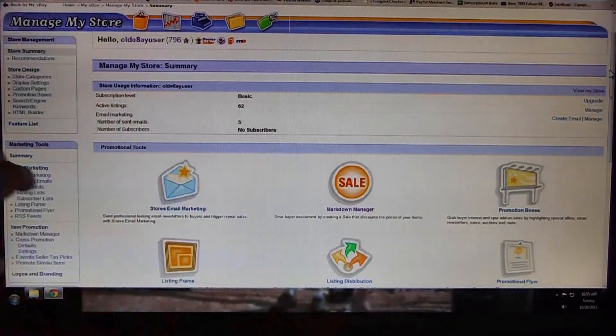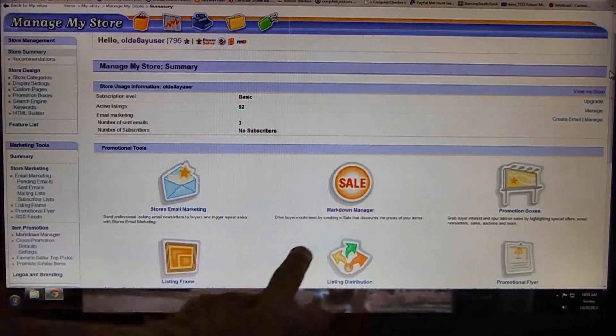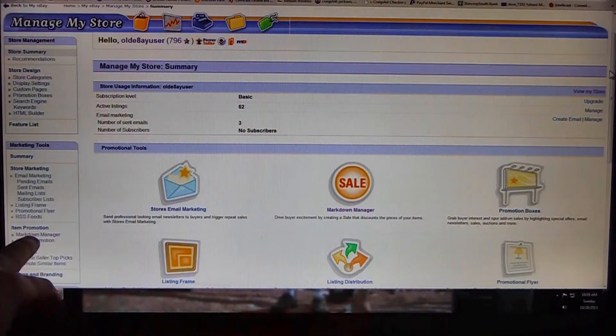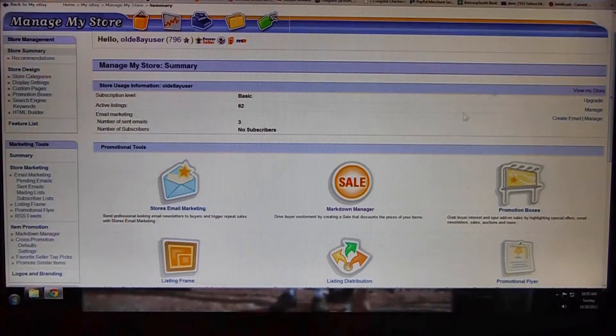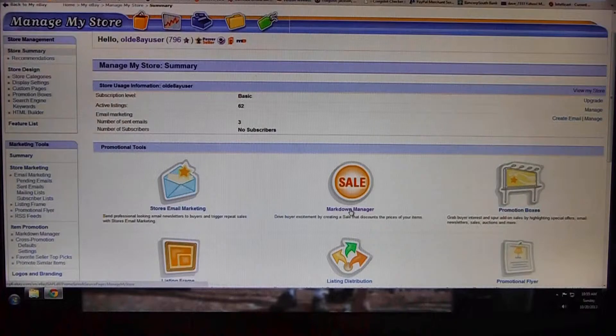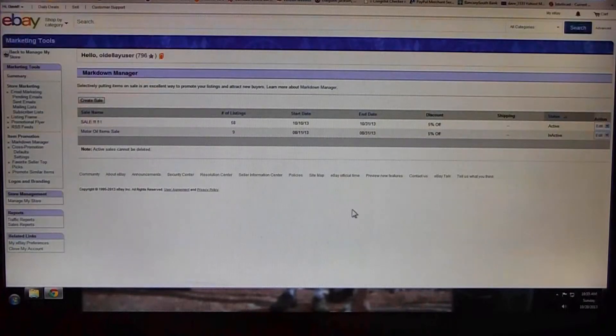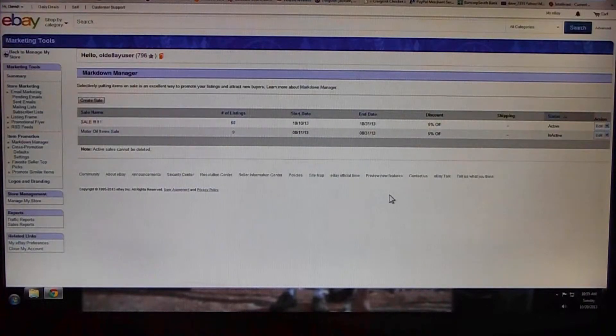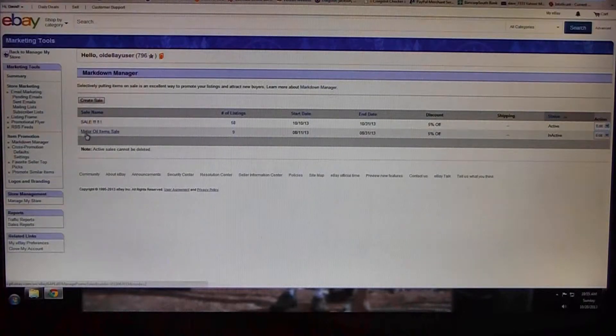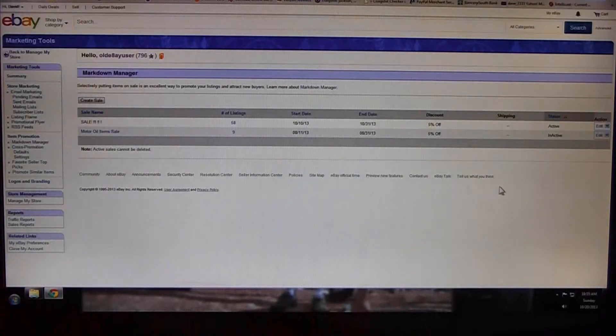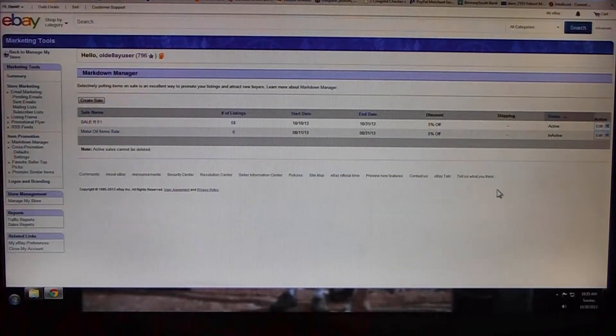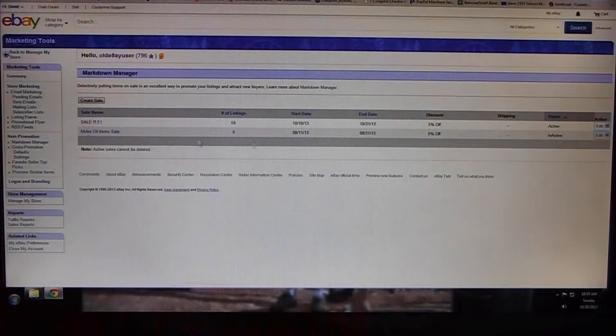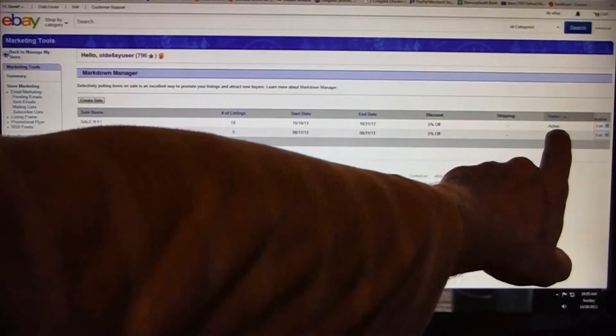Usually there's a big link here 'Markdown Manager' or a smaller link to the left 'Markdown Manager.' Both do the same thing, take you to the same place. Click on one of them. This is what it looks like. Yours probably will not have any sales here because you probably will not have created any if you're watching this video.